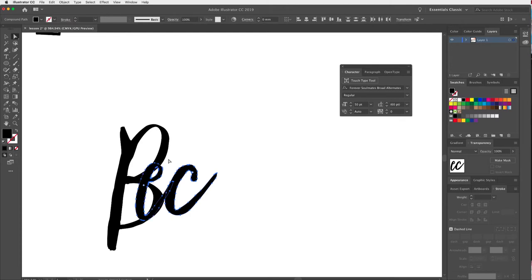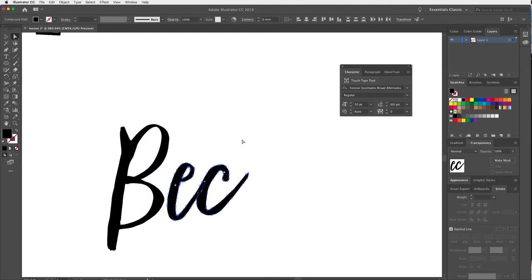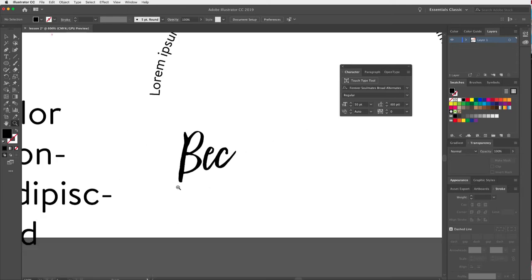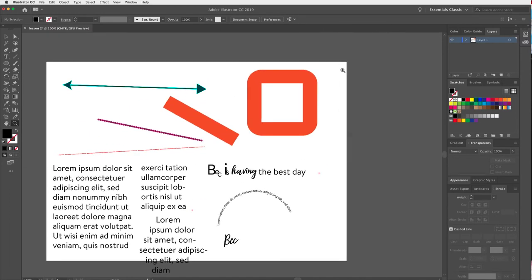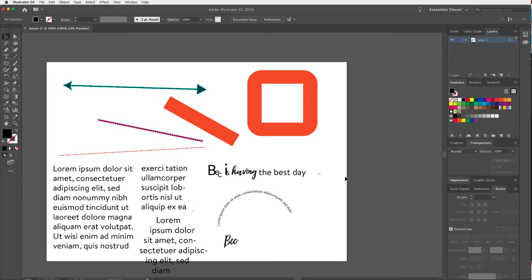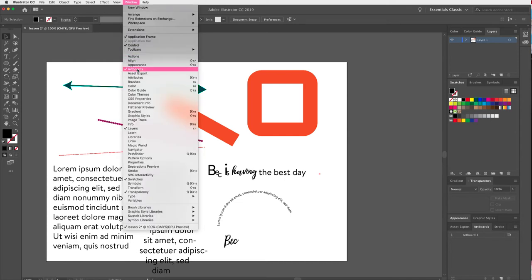That's something else we can do with type. Now let's move on to artboards. This artboard is like a piece of paper sitting on a table — the pasteboard is like the table. Anything on the artboard will print; anything off it won't. I can create more than one artboard, and I like to do that through the Artboards panel, which is under Window > Artboards.